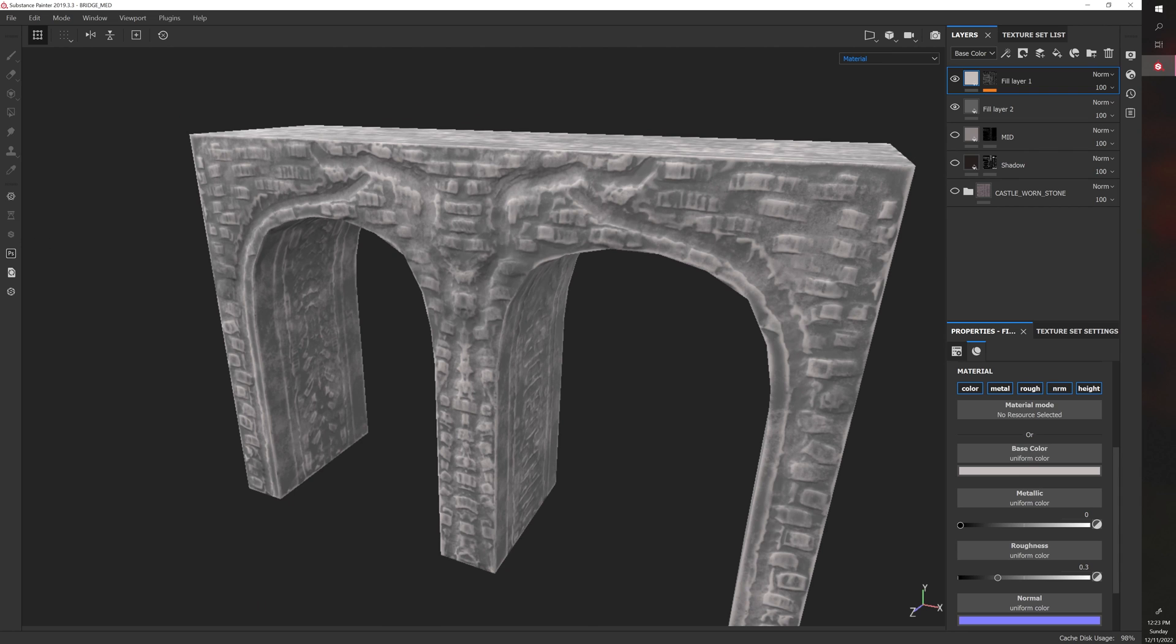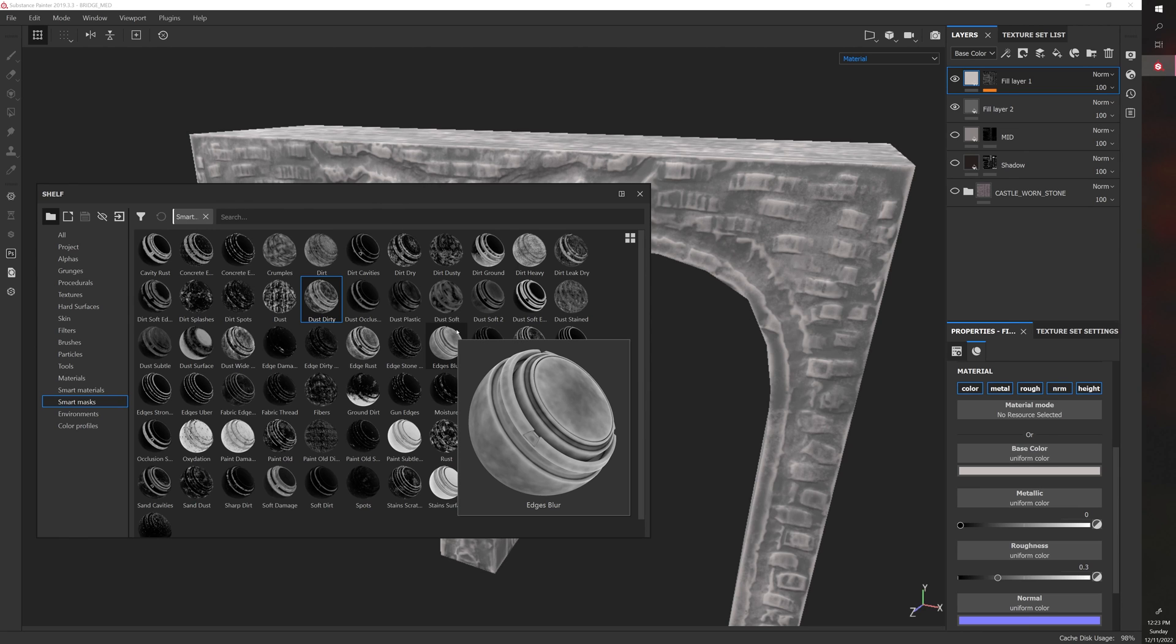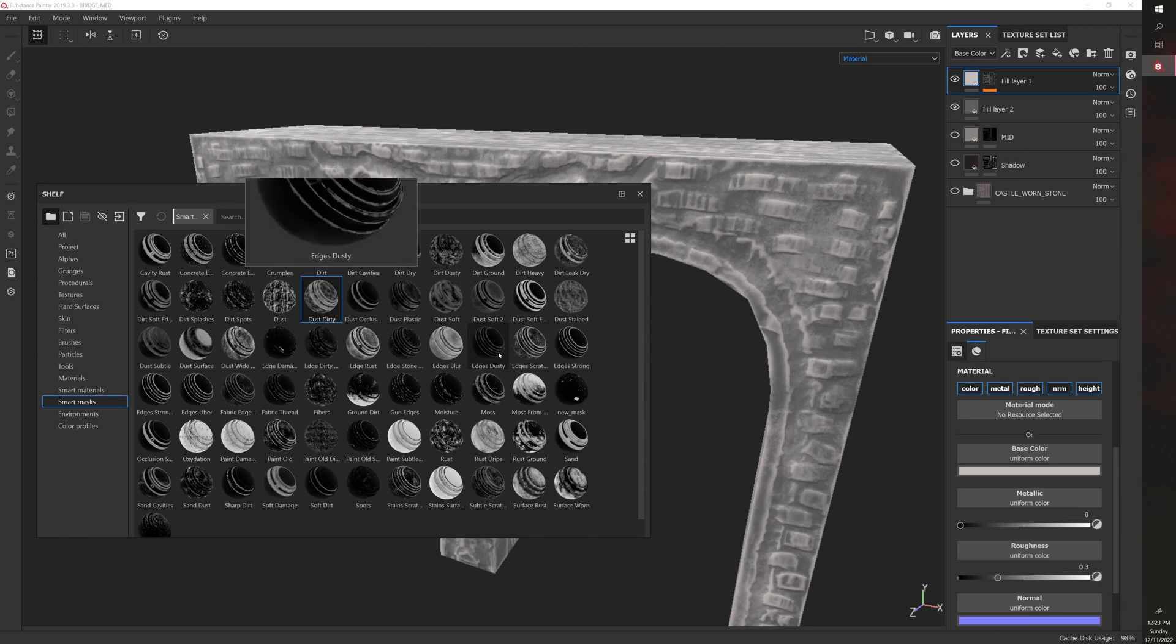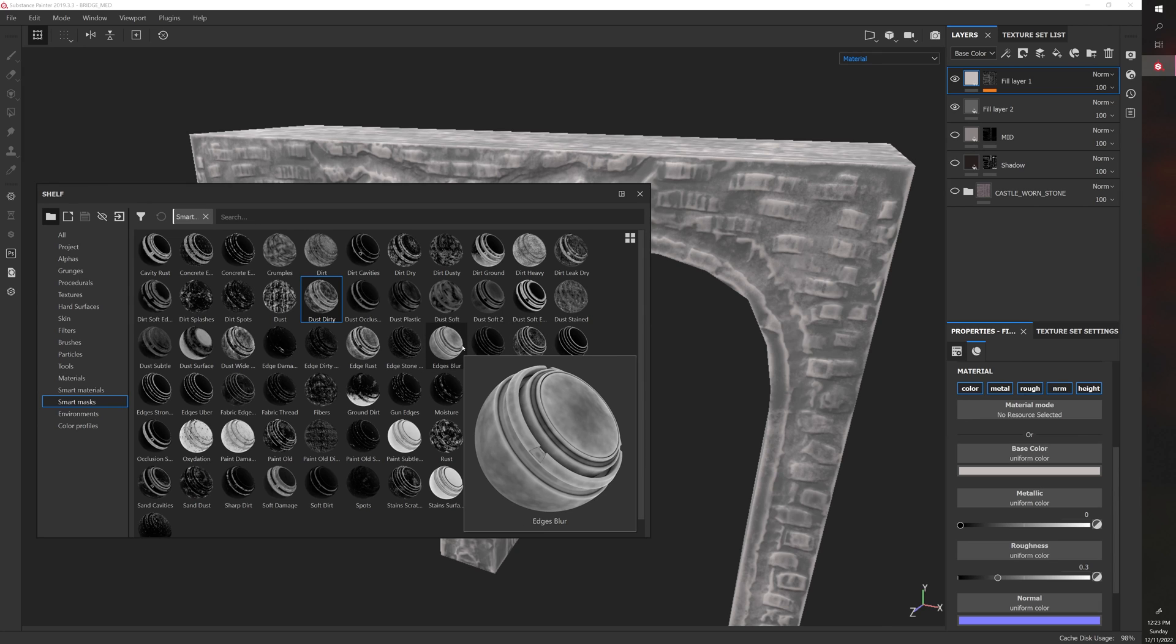So that is the, those are the basics of smart masks. You can play with them. You can actually combine them, too. There's different ways to do that. I think that would be its own video. But yeah, that's it for this one.